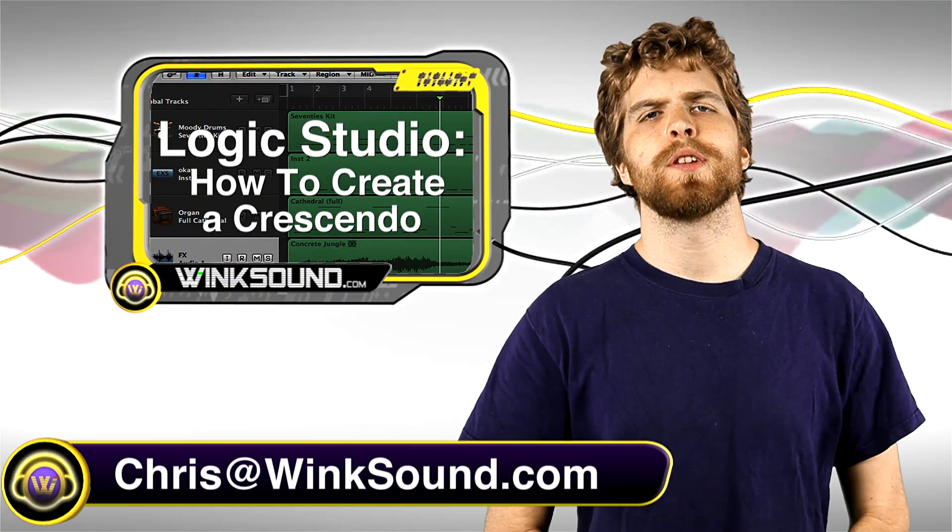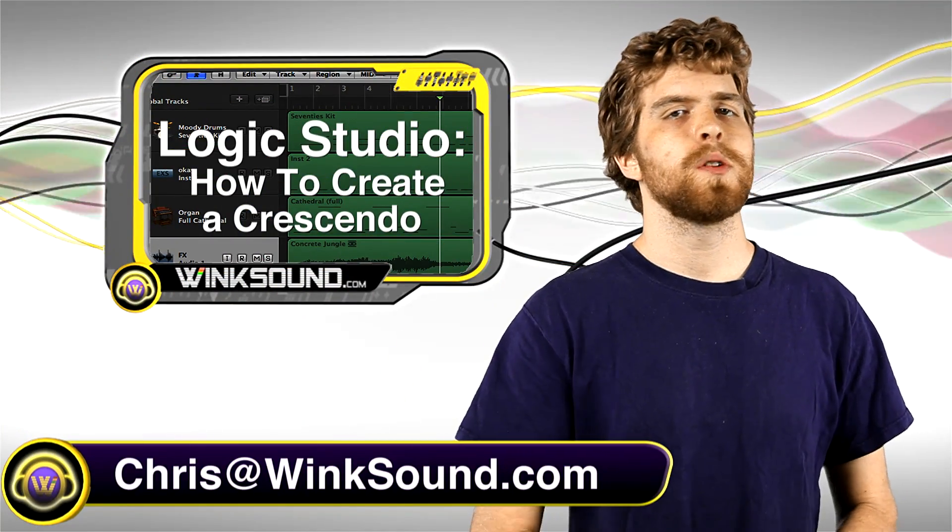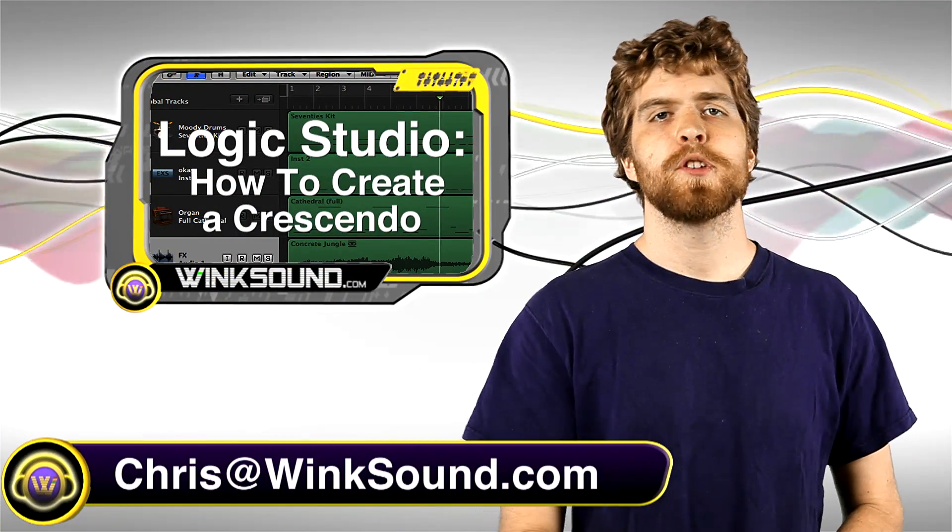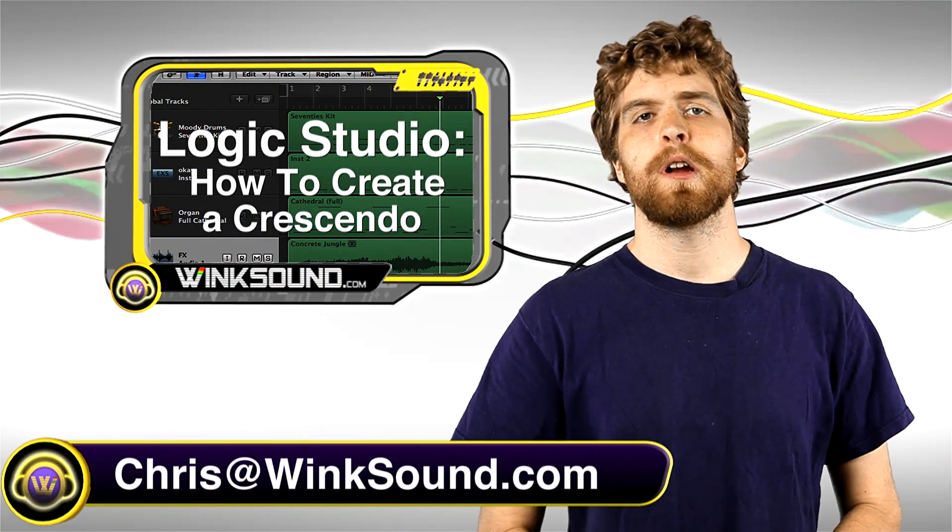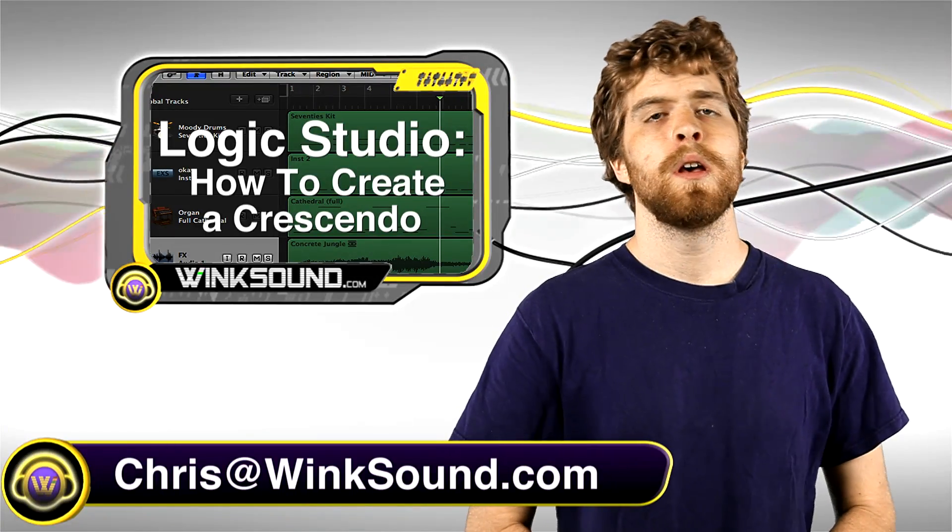Hey, what's up guys? This is Chris at WinkSound.com. This is a Logic Studio tutorial. Let me show you how to quickly create a crescendo effect within your mix.